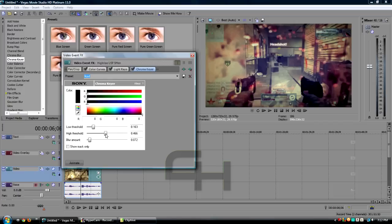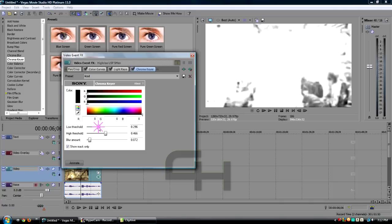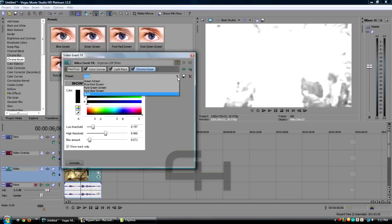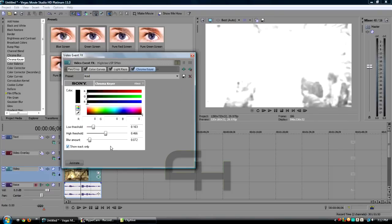The low threshold, high threshold, and the blur amount is gonna be based on your clip. What you're gonna want to do is click Show Mask Only, and then this is the spot where you're gonna see the video in the background through your Call of Duty gameplay. You only want a little bit of it like I have here. I'm gonna drag this to where I want it to be seen through, which is right there for me.